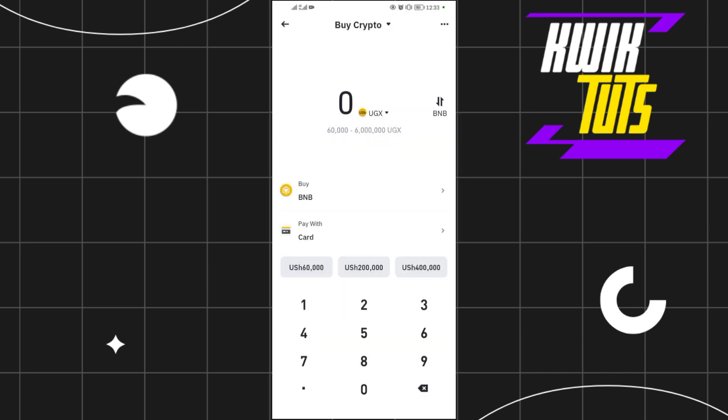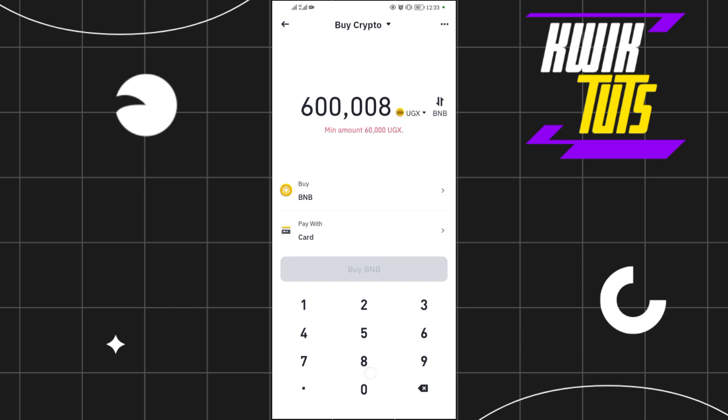And then you put in the amount you're using to buy. For my case, I'm assuming I'm buying BNB worth 600,000. So approximately, I'll be getting 0.262 BNB.